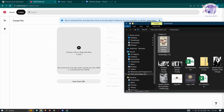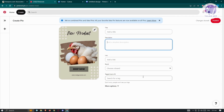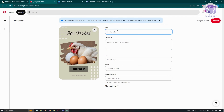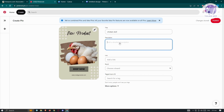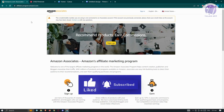Back in Pinterest, locate your downloaded photo and drag it into the pin creation area. Once the image is added, you need to provide additional details including the title, description, board, and tag topics. For example, set the title to something like 'Chicken Doll' and describe your product as clearly and thoroughly as possible.